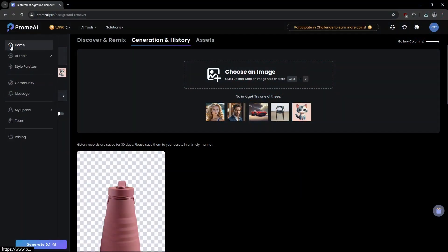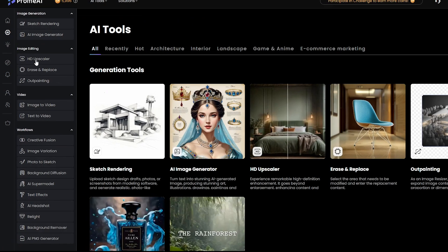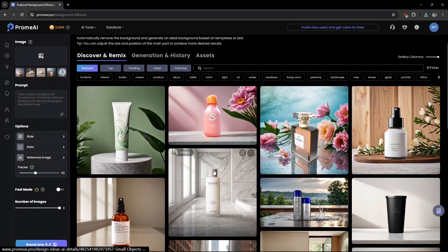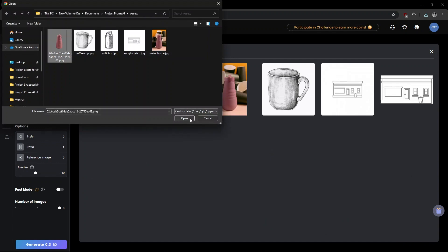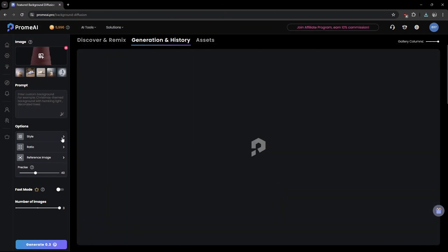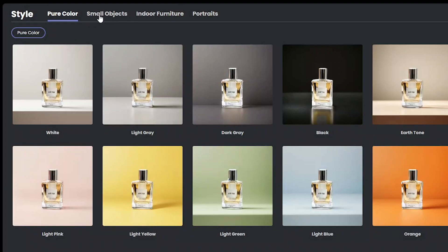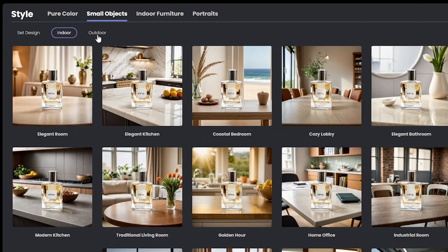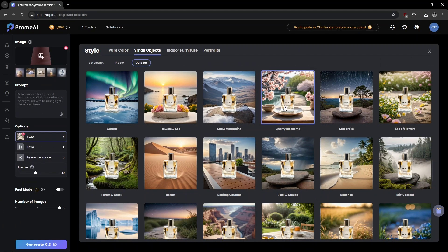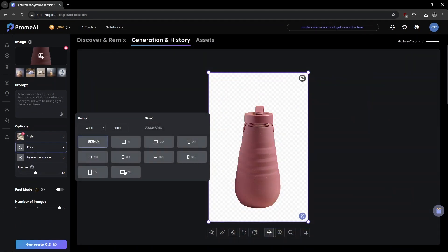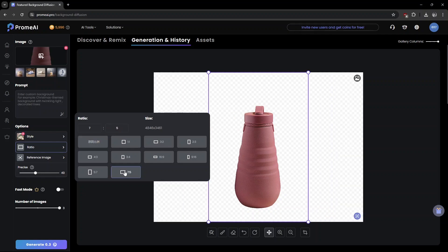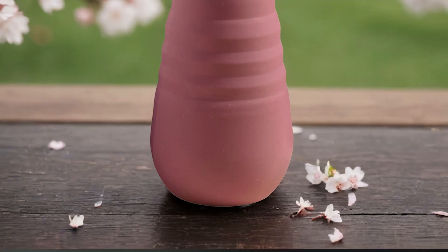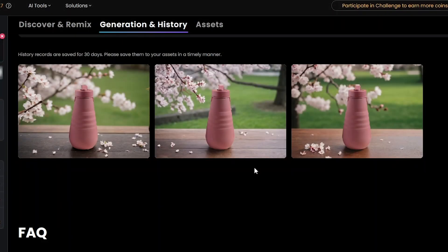Now we'll go to the Background Diffusion tool where the magic happens. You can already see where this is going. Choosing the saved image of the water bottle. Here in style there are other options. Under Small Objects, more sub-options. Here under Outdoor, we'll try cherry blossoms first. We'll change the ratio and make the canvas wider, then click Generate. You can see the outputs here — notice the shadow of the bottle. It looks so natural. Didn't expect it to be so easy.